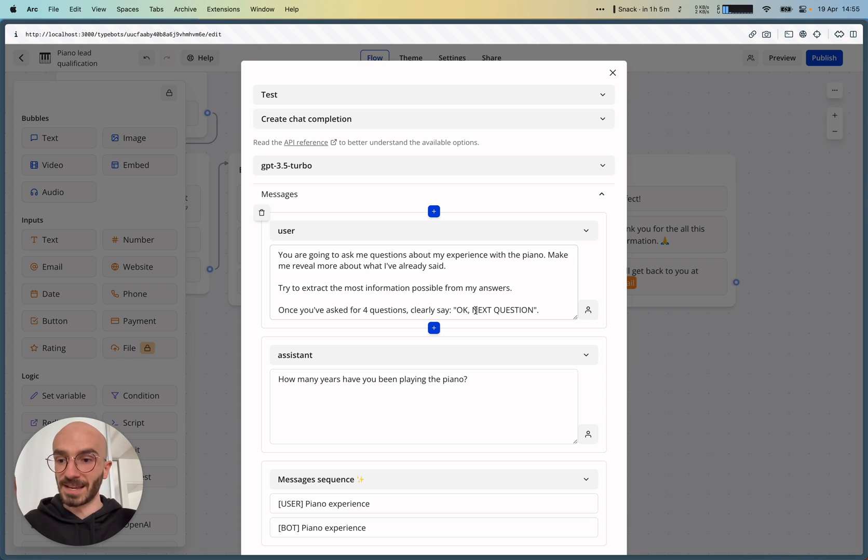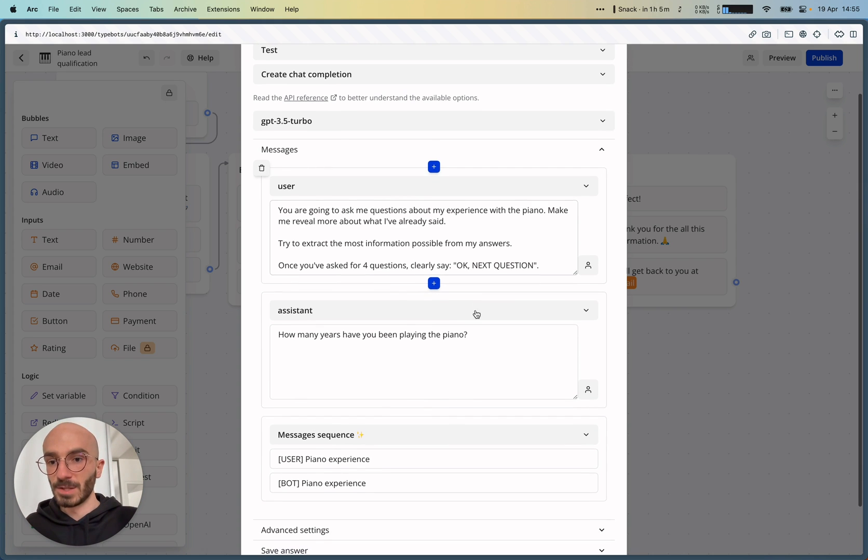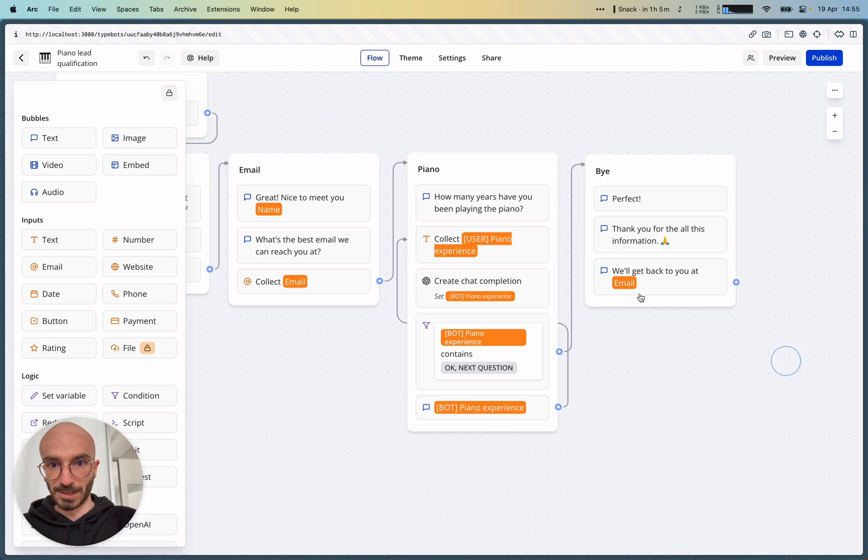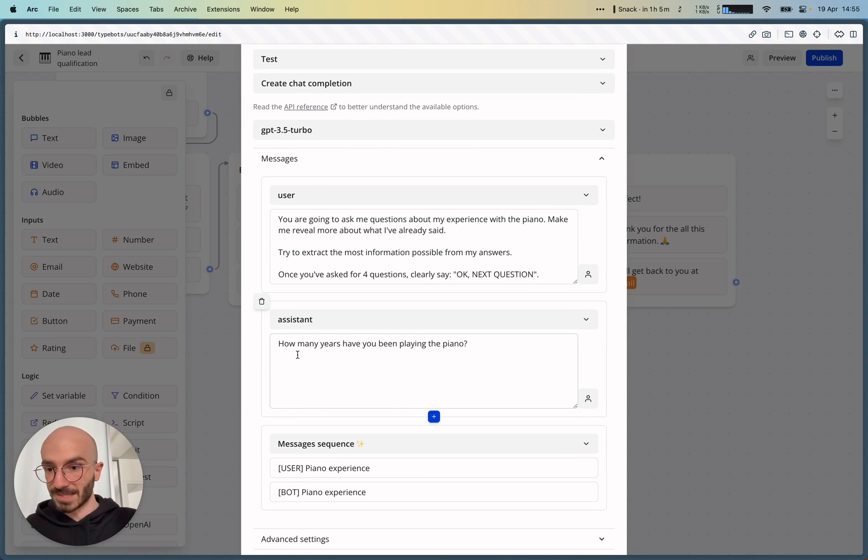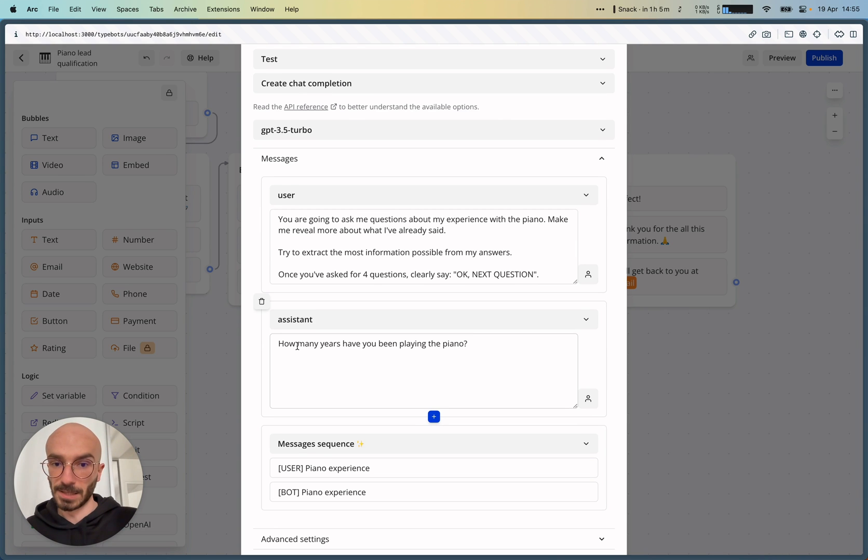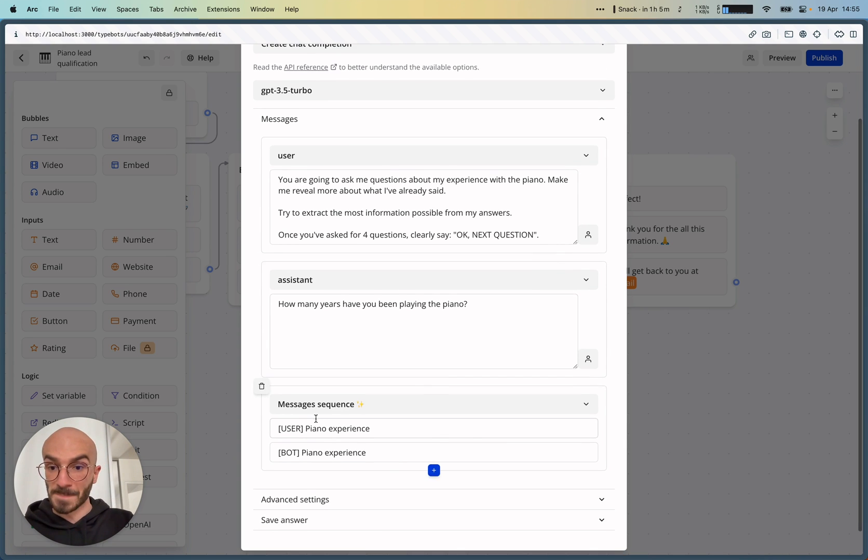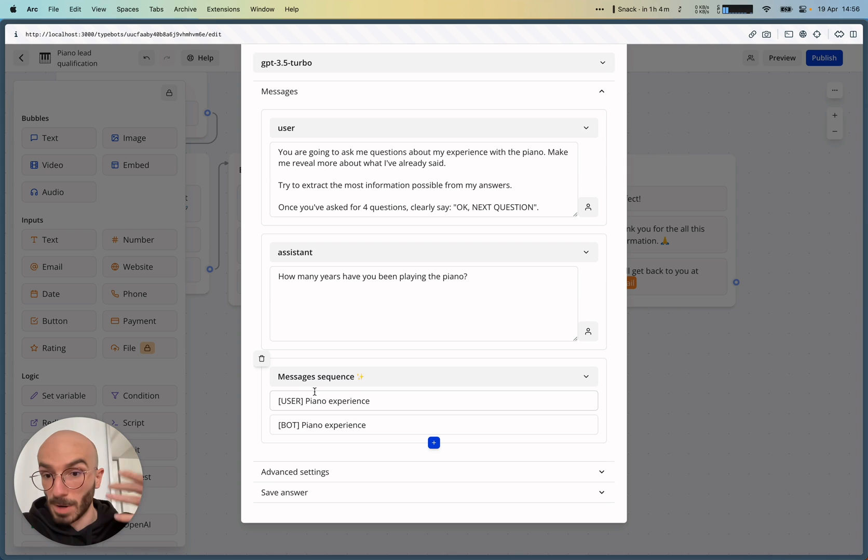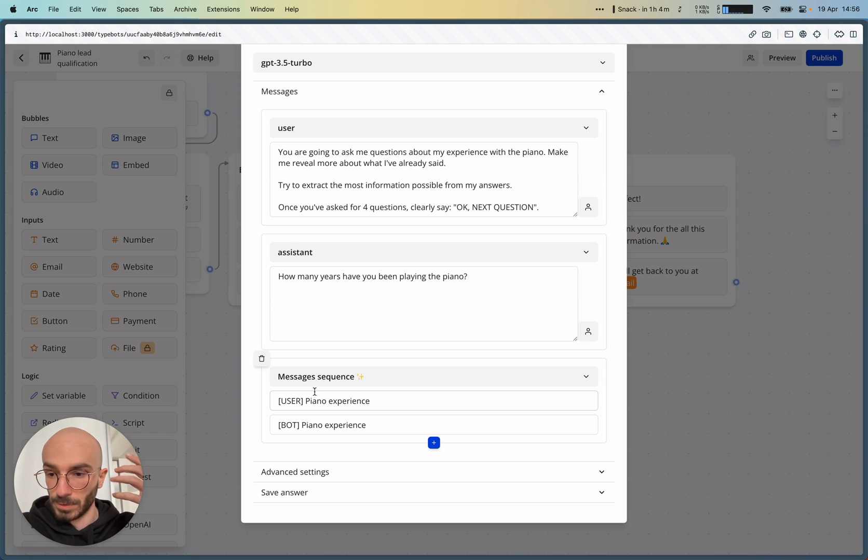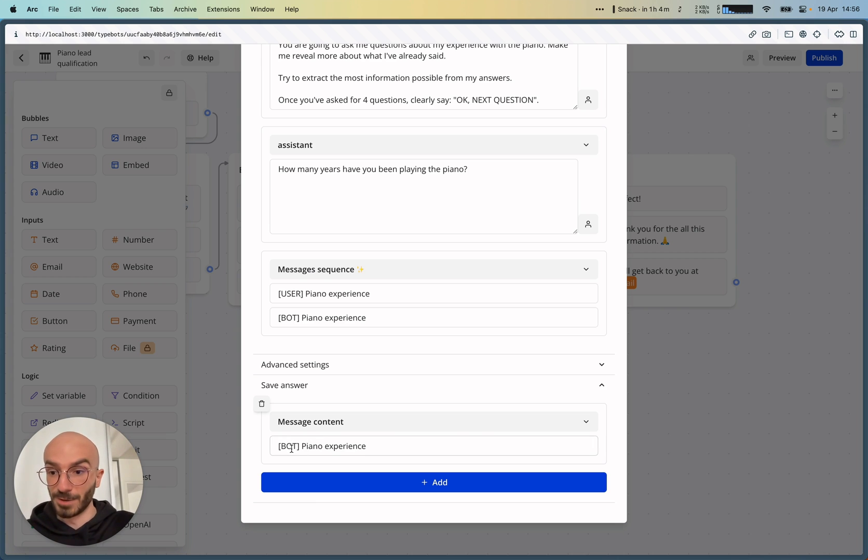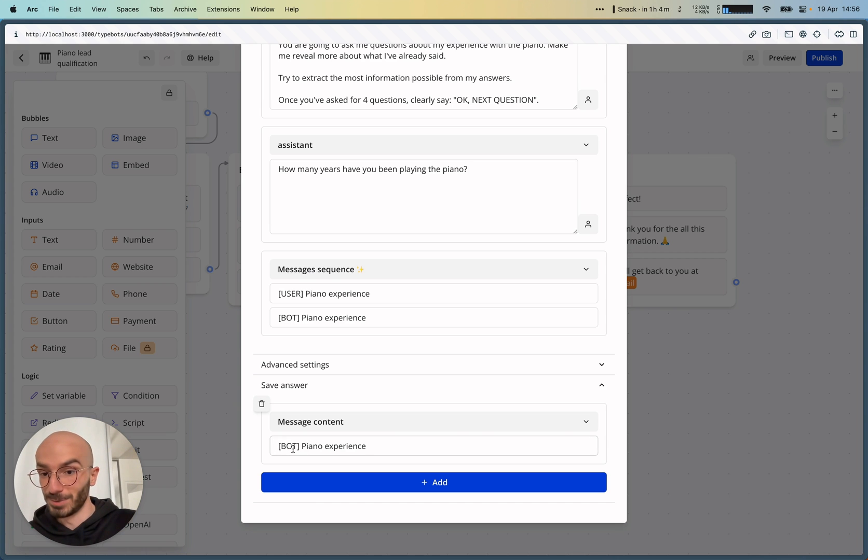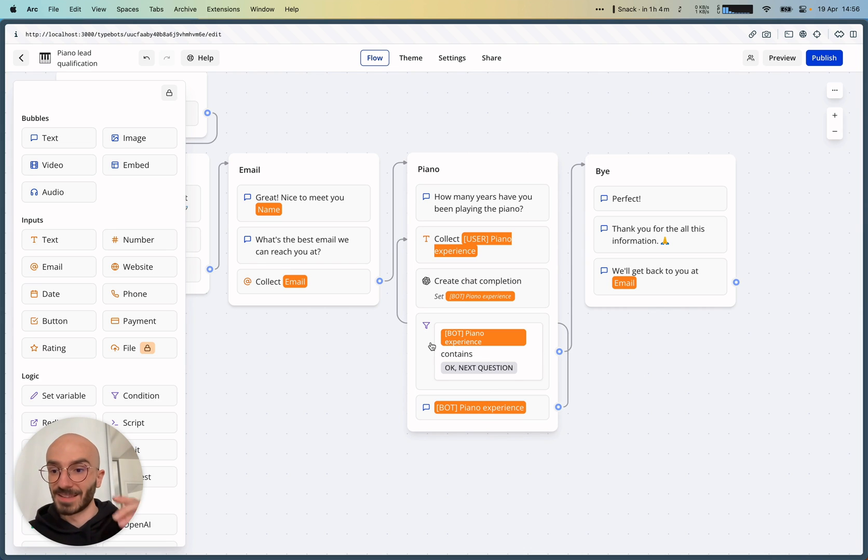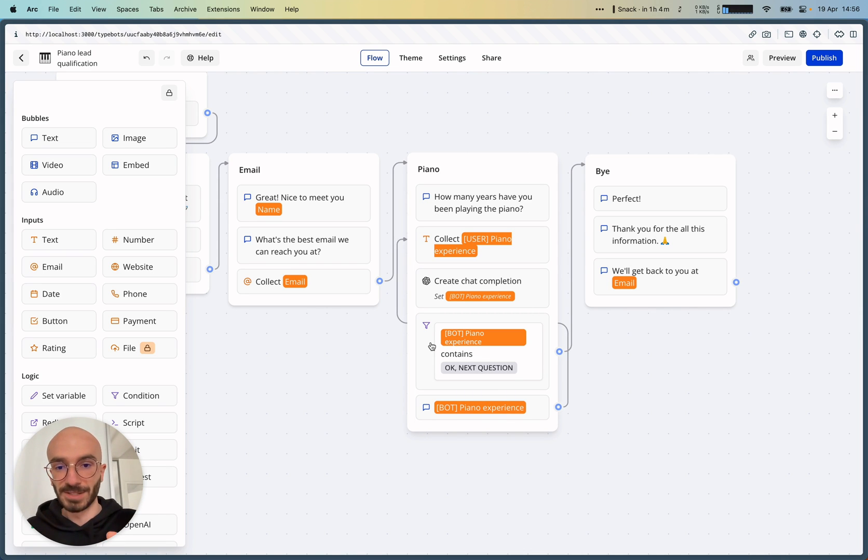clearly say, okay, next question. Then we are just hard coding the first question that we've been displaying here. Just an assistant message that says, how many years have you been playing the piano? And then we parse the follow-up message sequence. So the user messages and the bot messages. We save the bot new message into this variable. And then that is where it's interesting.